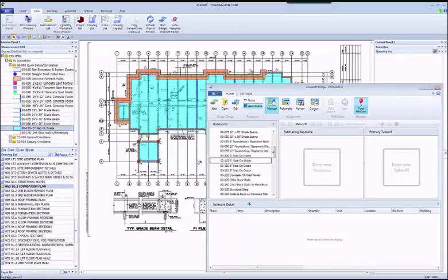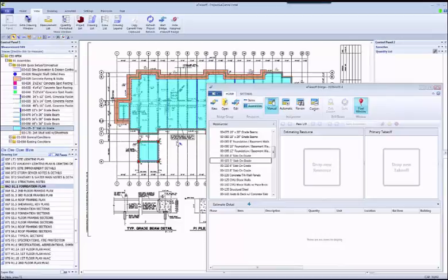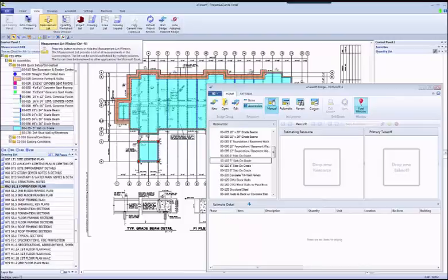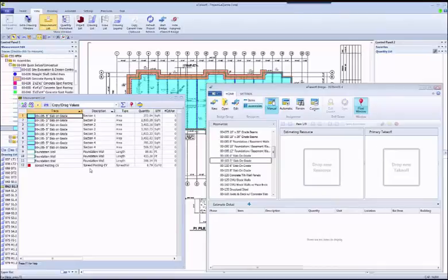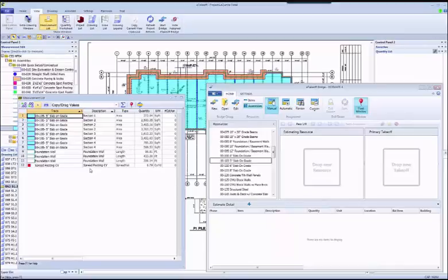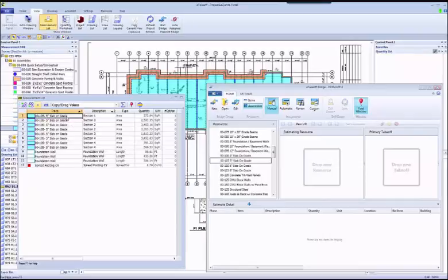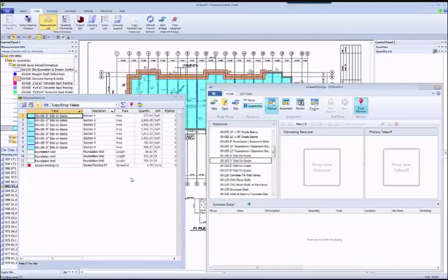There are other ways to get the takeoff information into Bridge and the estimate. The measurement list shows all of the measurements in the entire project. You can sort the list, summarize it, change the columns, even save multiple configurations. It's completely up to you how you set this up. The benefit here is that you can set this up to show all the slabs across the entire project, rather than trying to hunt them down in each of the drawings or a particular location.